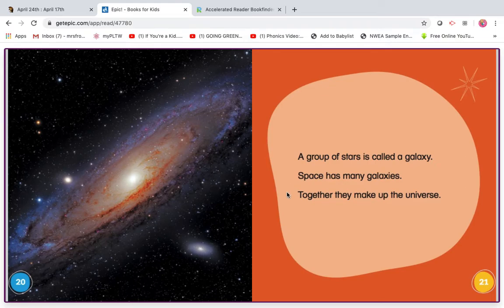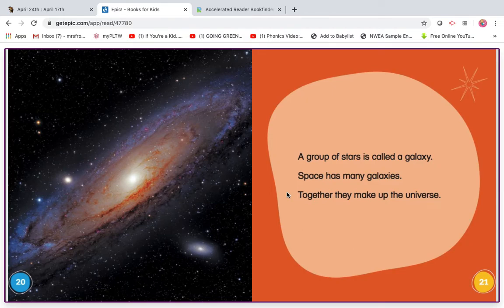Before I turn the page, remember you have to stop and think. Do you remember what you read? What is a group of stars called? If you said galaxy, you're right. That might be on our test.